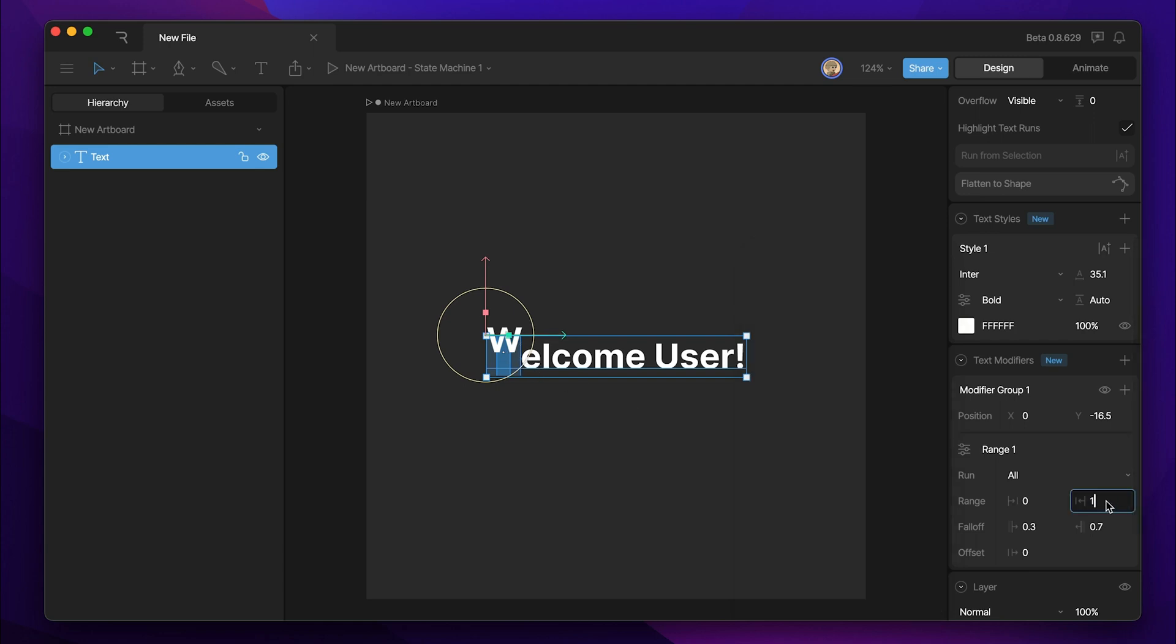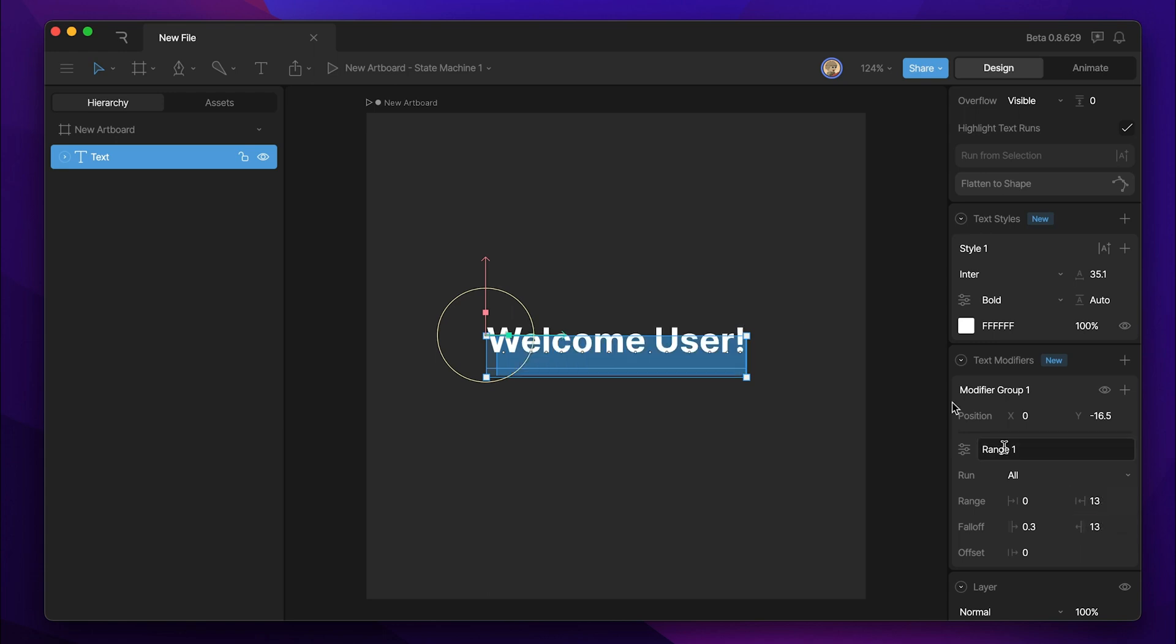But if we set it to, let's say, 13, and we change this to 13, now all of the different letters are being accounted for. And we would go down to 12 if we wanted to leave out one letter, or 11 if we wanted to leave out two, so on and so forth.